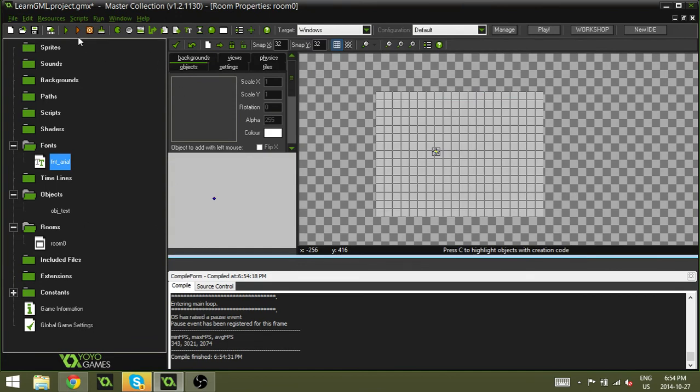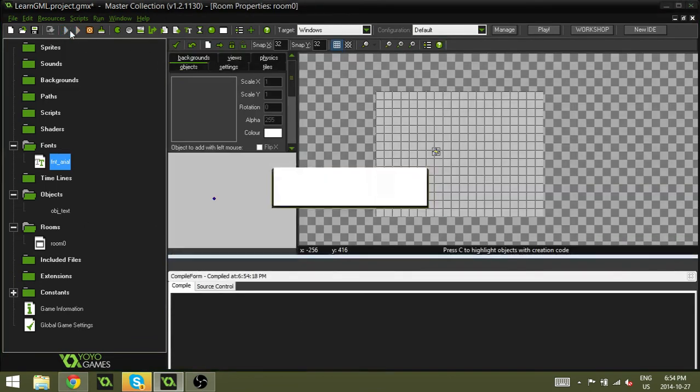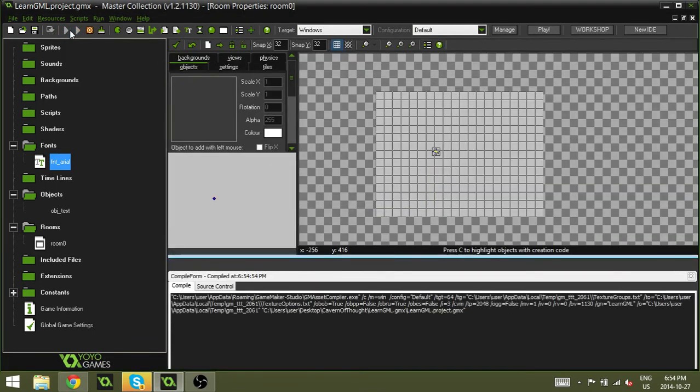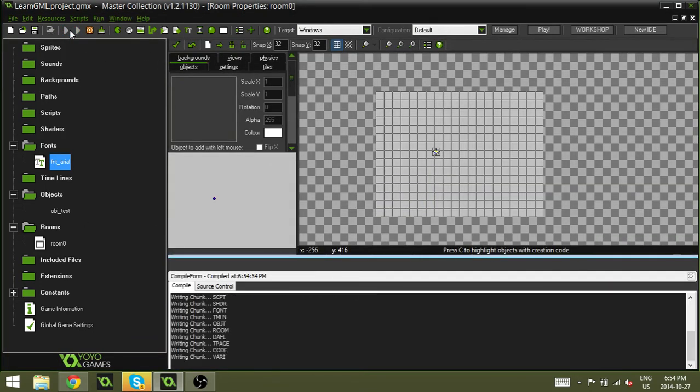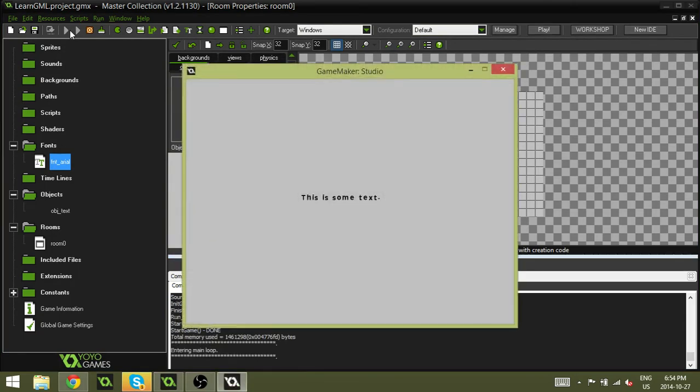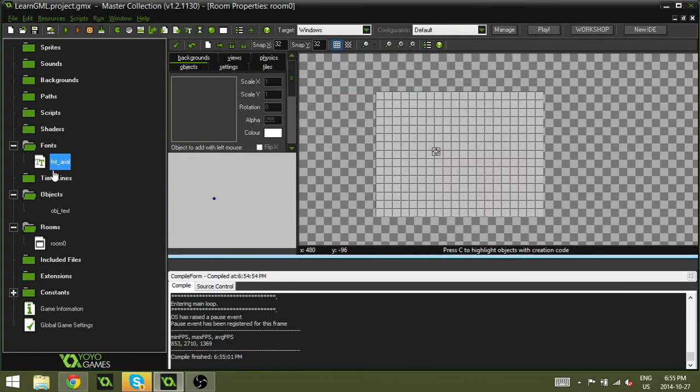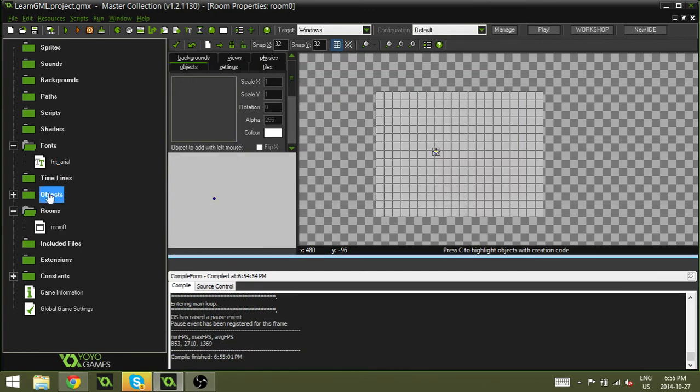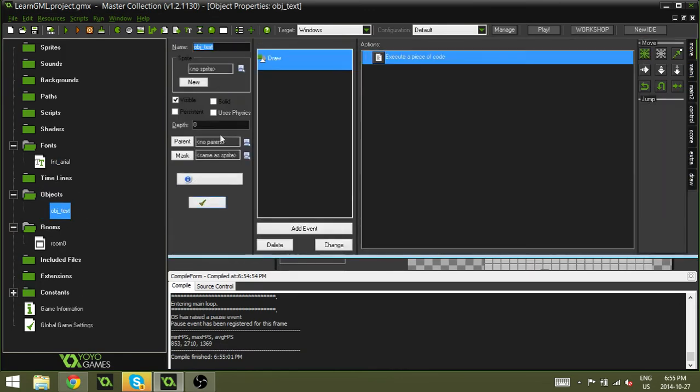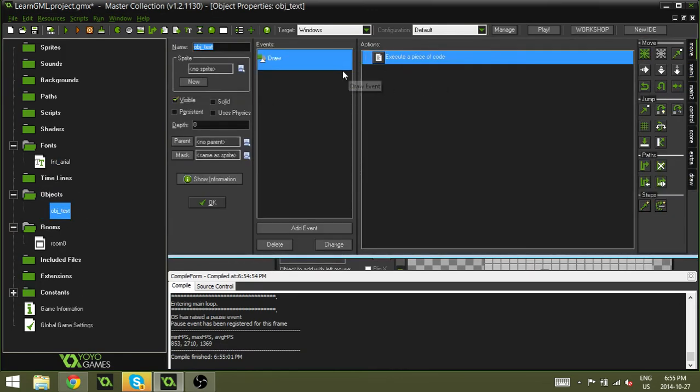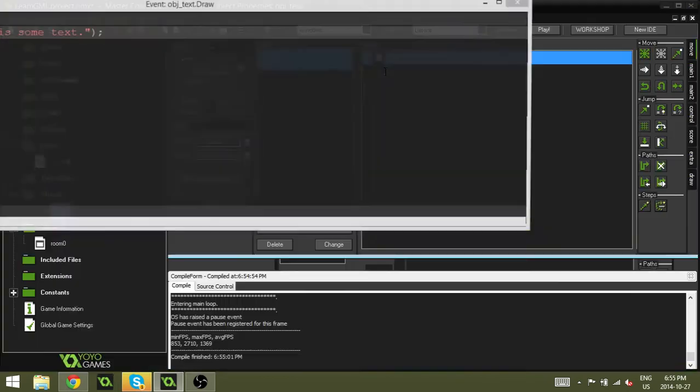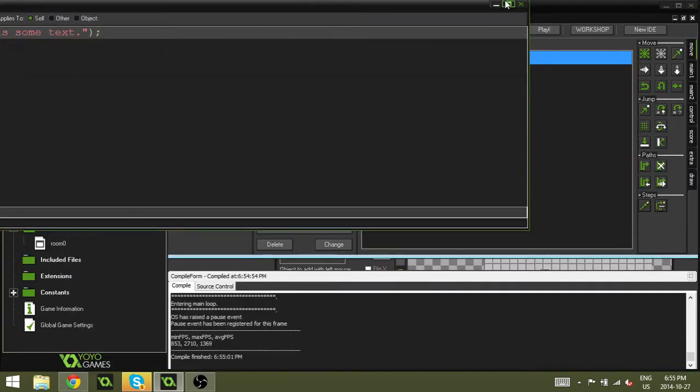Now, you can hit play and it's still going to look the same. It's not going to change because we haven't actually set this text to draw using that font. And to do that, it's extremely easy. All we're going to do is go into the draw event and we're going to double click on the code and open it.